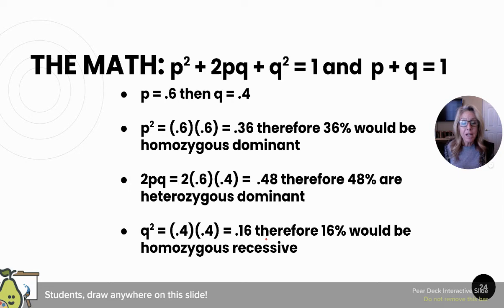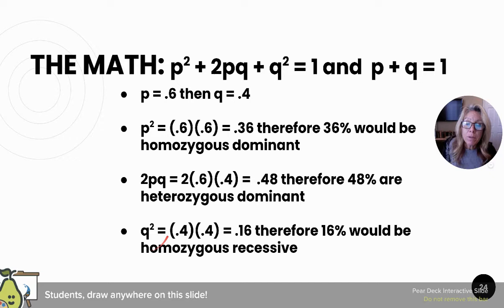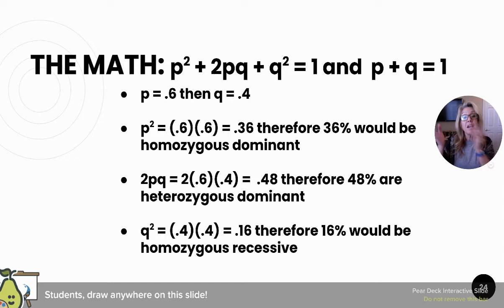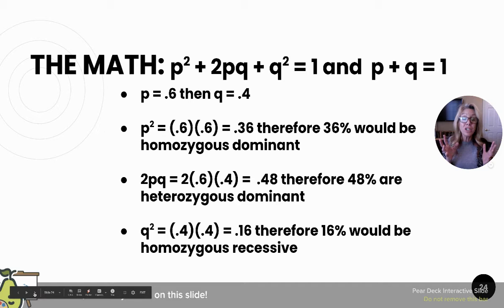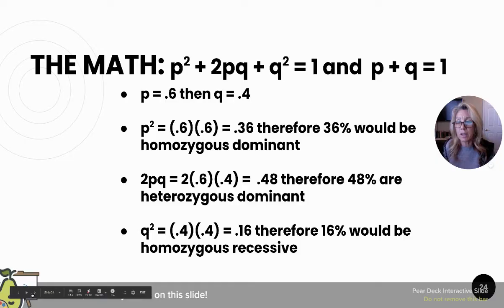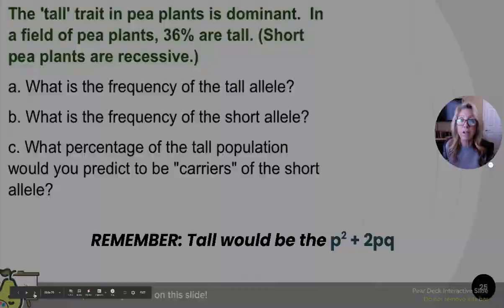Both P² and 2PQ show you individuals with the dominant trait. You only know the recessive trait from Q². Conversely, if 16% of your population is expressing the recessive trait, that's your Q² — take the square root to find Q, and once you know Q, you know P. If allele frequencies ever change — if P goes from 0.6 to 0.7 — then evolution has occurred. That is the definition of evolution.